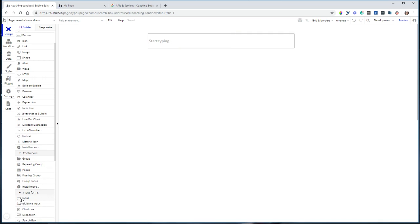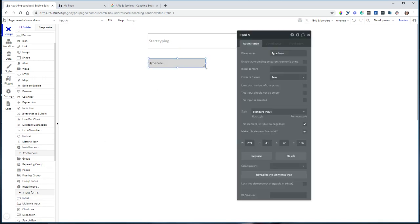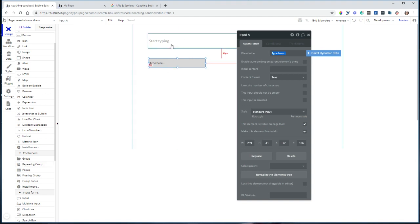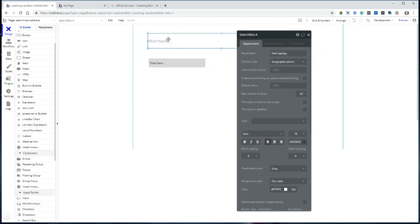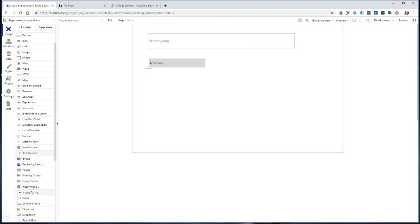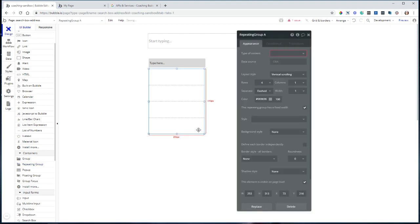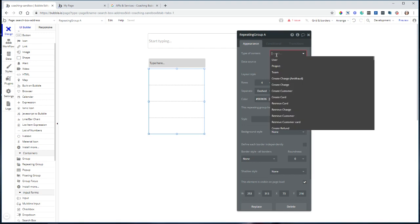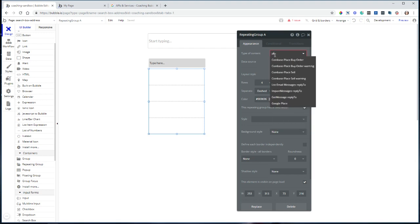I'm going to use a regular input to perform my search because we don't want any auto-completing. So I'm just going to have a regular input and I need to build the display for the search results myself. So where the search box created that auto-complete list for you, we now need to do a little bit more manually. So I'm going to add a repeating group to my page here and it's just going to sit under my search input and the type of content for this repeating group is going to be Google Place.